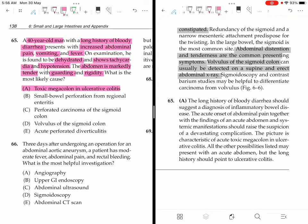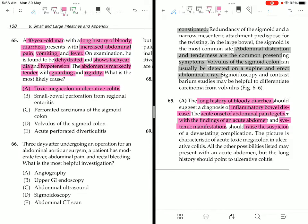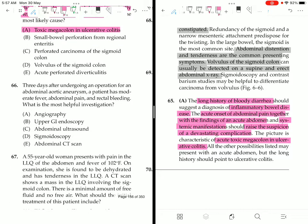The long history of bloody diarrhea suggests inflammatory bowel disease. The acute onset of abdominal pain together with findings of an acute abdomen and systemic manifestations should raise suspicion of a devastating complication. The picture is characteristic of acute toxic megacolon in ulcerative colitis. All other possibilities may present with an acute abdomen, but the long history should point to ulcerative colitis.